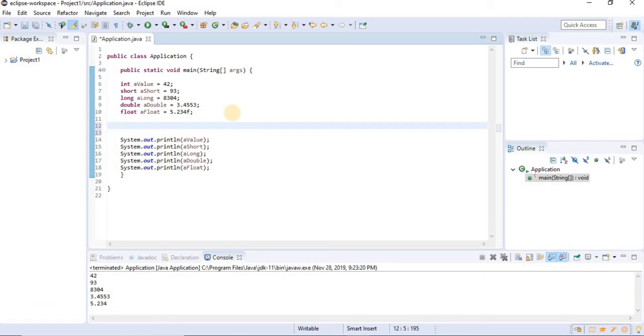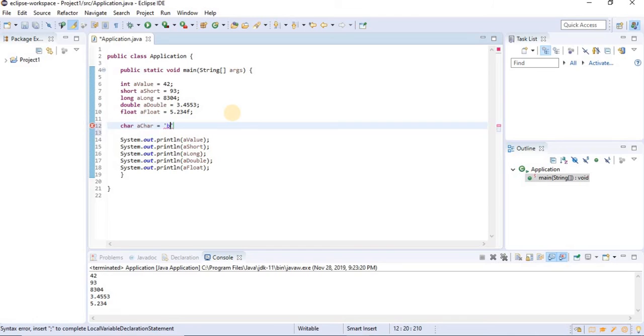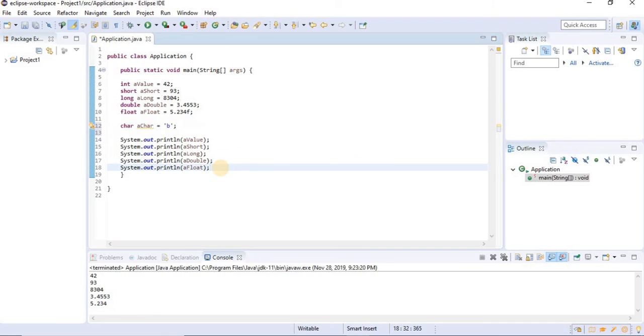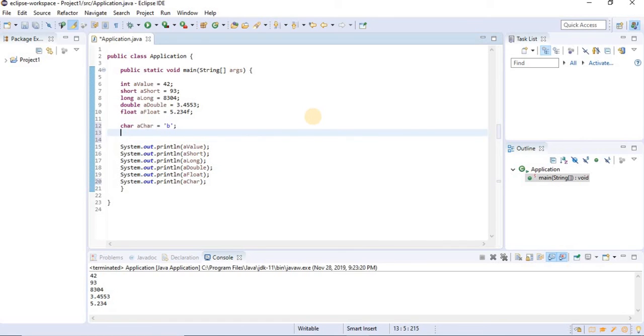In addition to these five primitive values, there are also another three interesting values in Java. Another one is char value, which can hold a unicode character. And you can specify a character using single quotes. It could be any character on your keyboard. I'll just write B. And there's also another very useful primitive type. It's called boolean. And it can simply hold true or false.